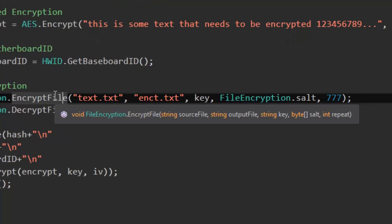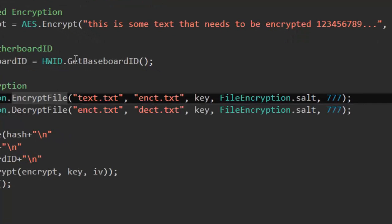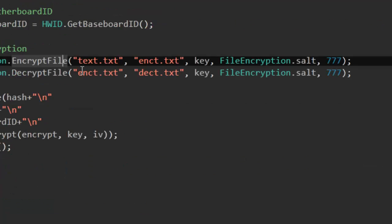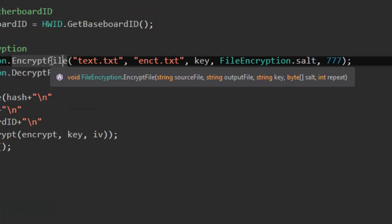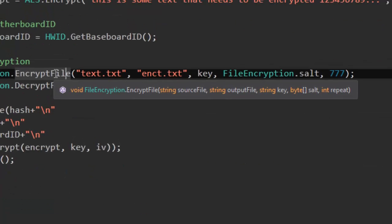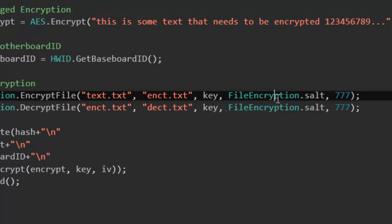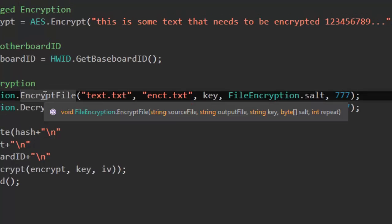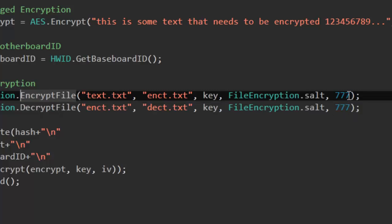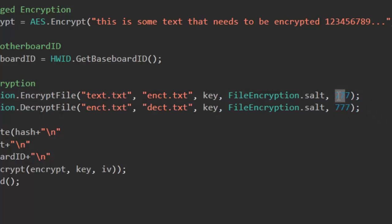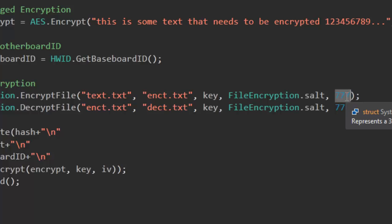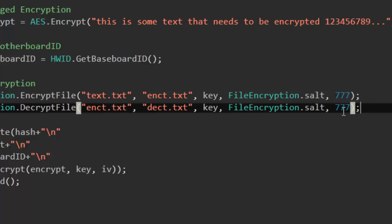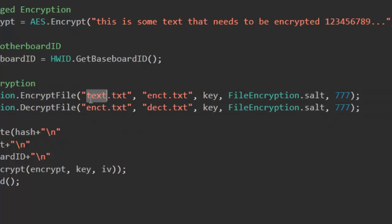This is the source file and you can just read it up right here. Source file, output file, the key and I'm using the key from right here. Salt which is byte array and I'm using the standard salt from the library. And how often you want to repeat the process. So the encryption changes on how often you repeat it. If you do it one time it's really unsafe. The more you do it the safer it is.